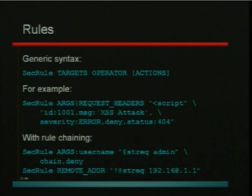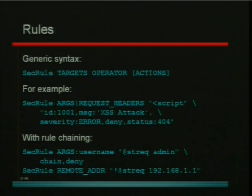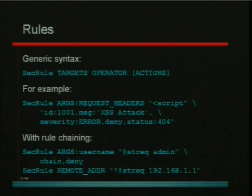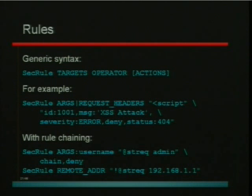In the first example, we are looking at two different places of a transaction: the ARGS parameter, which looks at all request parameters received, and all request headers. We're looking for a regular expression pattern — specifically the string `<script`. On the second line, you can see metadata: we've given an ID to the rule, a custom message of 'cross-site scripting attack,' configured severity, and chosen to deny requests containing `<script` anywhere in the parameters or request headers, returning status 404.